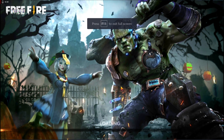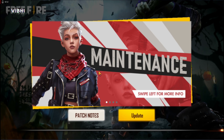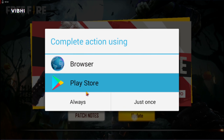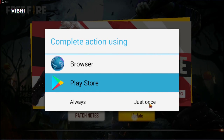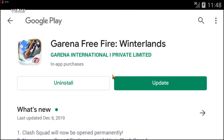As you can see, it now shows 'update.' Click it — it gives you two options: browser or Play Store. Click Play Store, just once, because you might need to do something with the browser separately. Then click 'Update' and it starts updating.